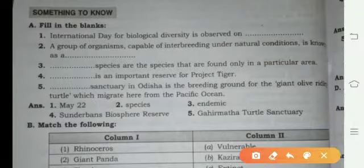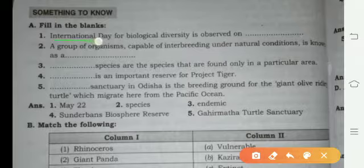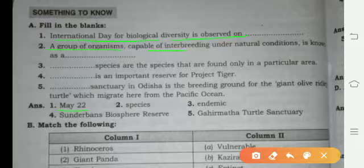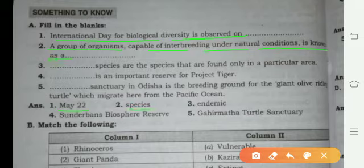In Part A we are filling the blanks. First one: International Day for Biological Diversity is observed on May 22. A group of organisms capable of interbreeding under natural conditions is known as species.